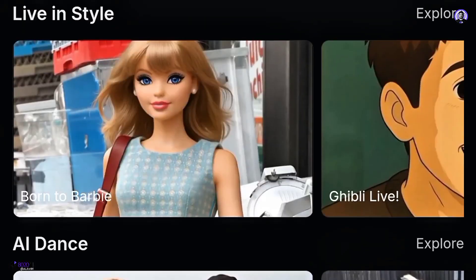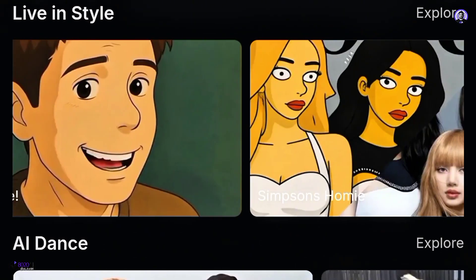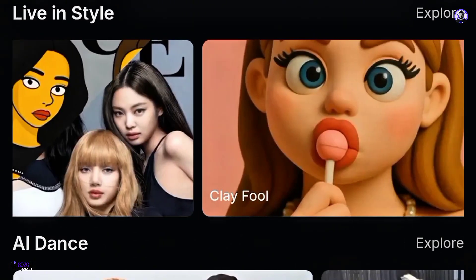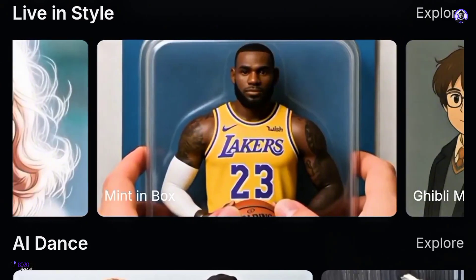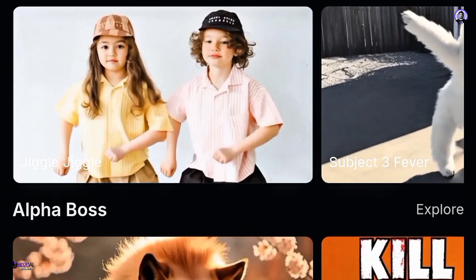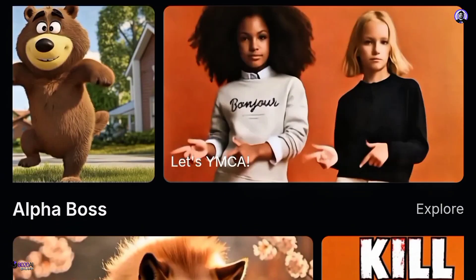The platform also supports multiple styles like realistic, anime, and 3D animations, and includes a built-in upscaler for enhancing video quality.